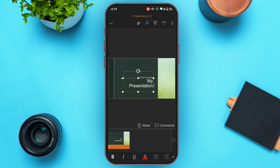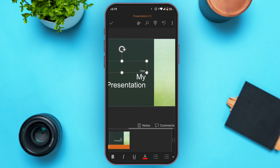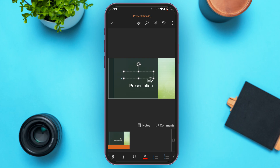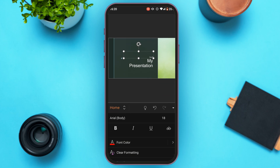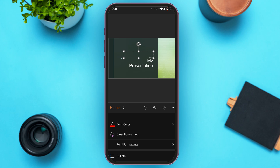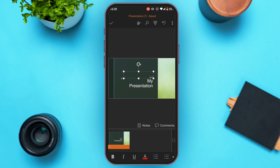Repeat the same for the subtitle. You can see several options here, including font, bold, italic, underline, font color, clear formatting, font formatting, bullets, and more. Explore the options on your own — they are very simple.